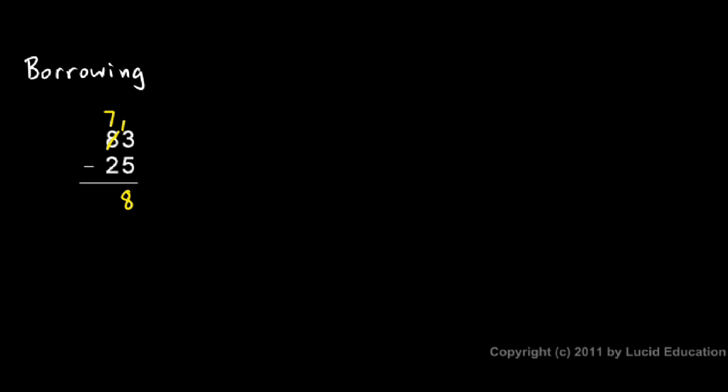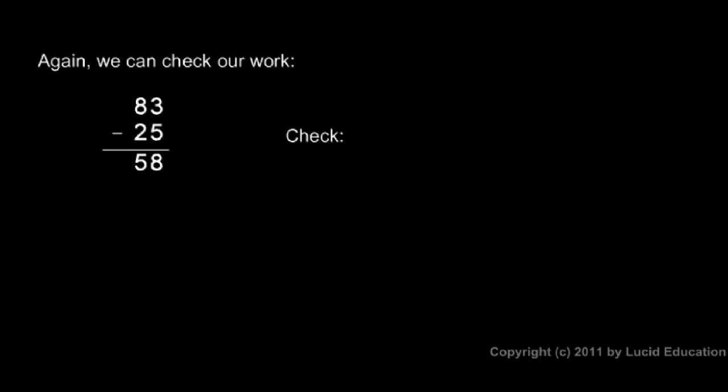So borrowing that one from the next column allowed me to subtract. Then when I subtract in the tens column, I have a 7 there, and 7 minus 2 is 5. So I have 58 for an answer.